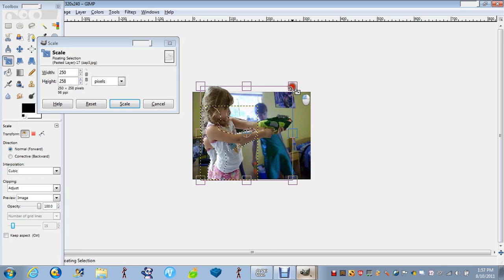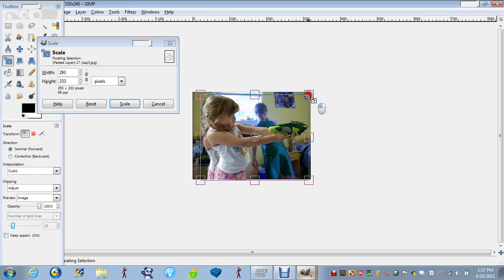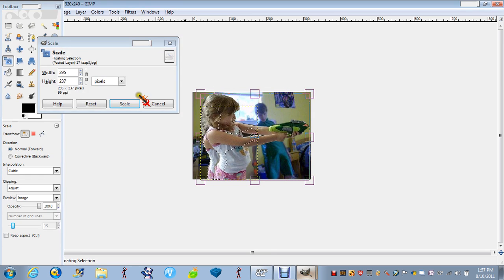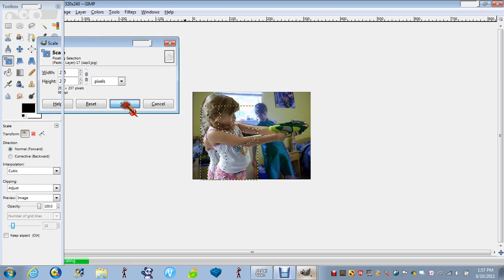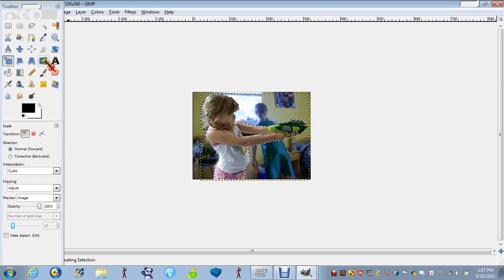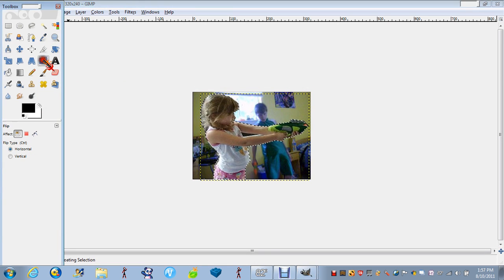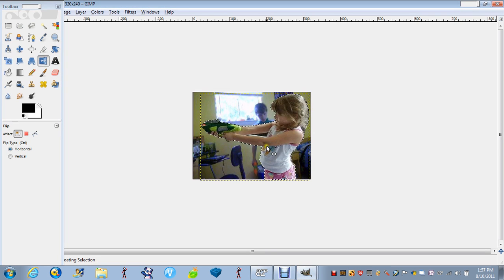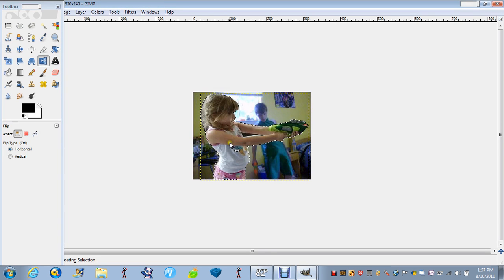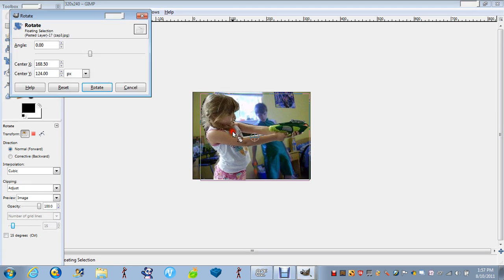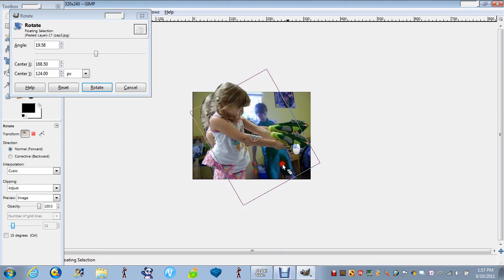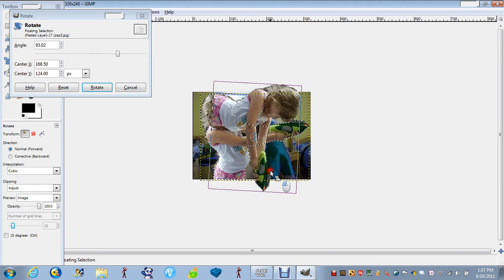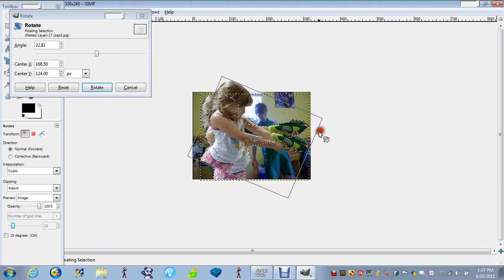You can do the flip tool like that. You can do the rotating tool to do this.